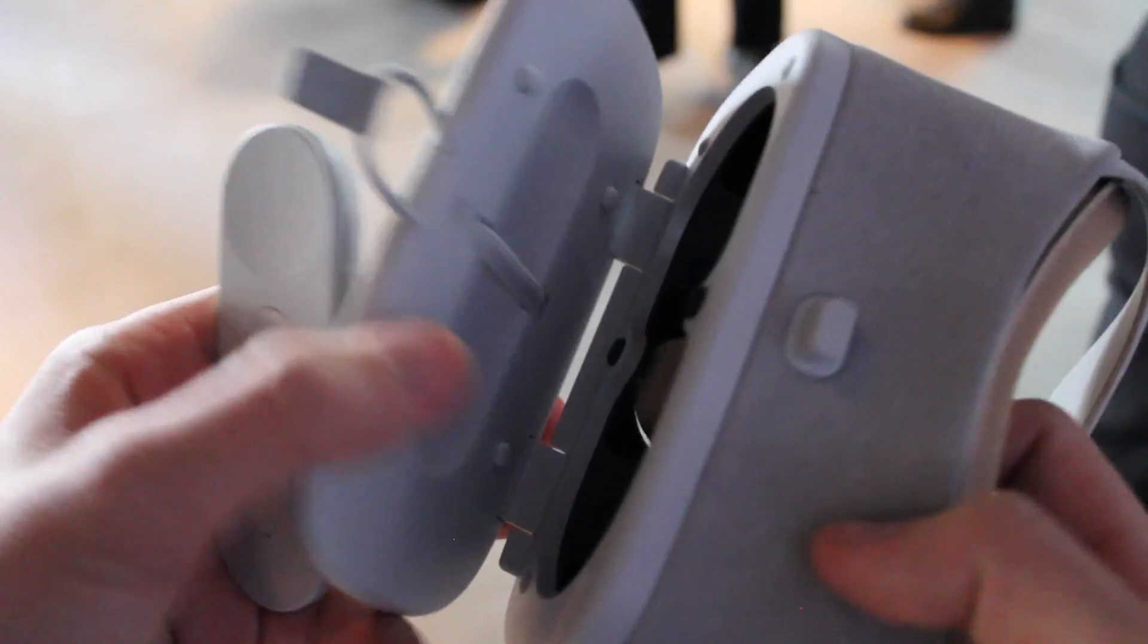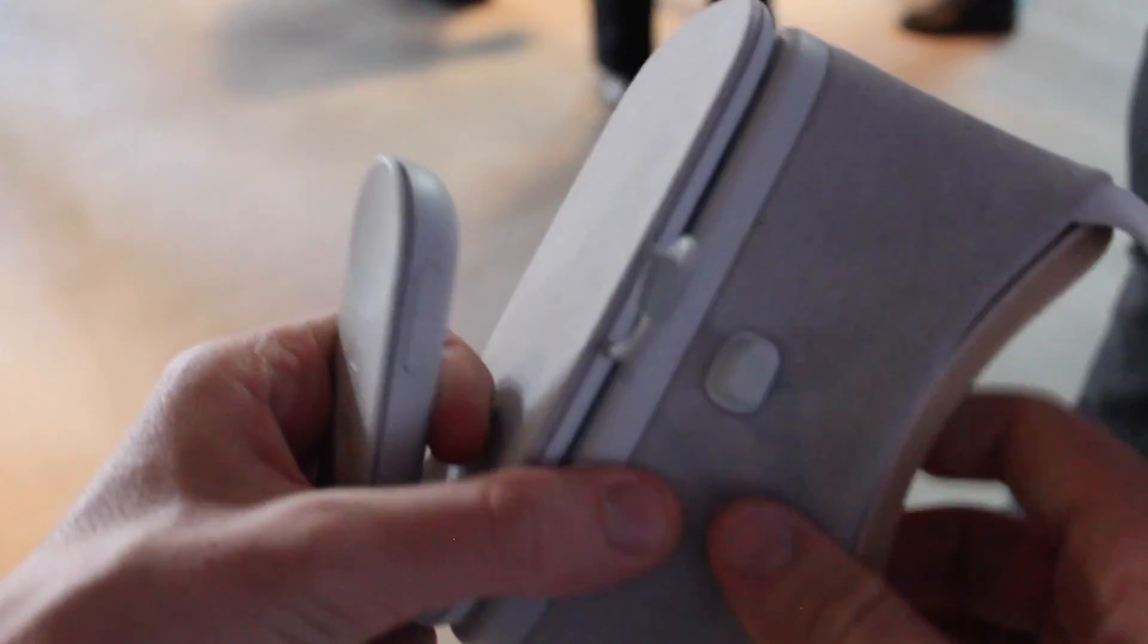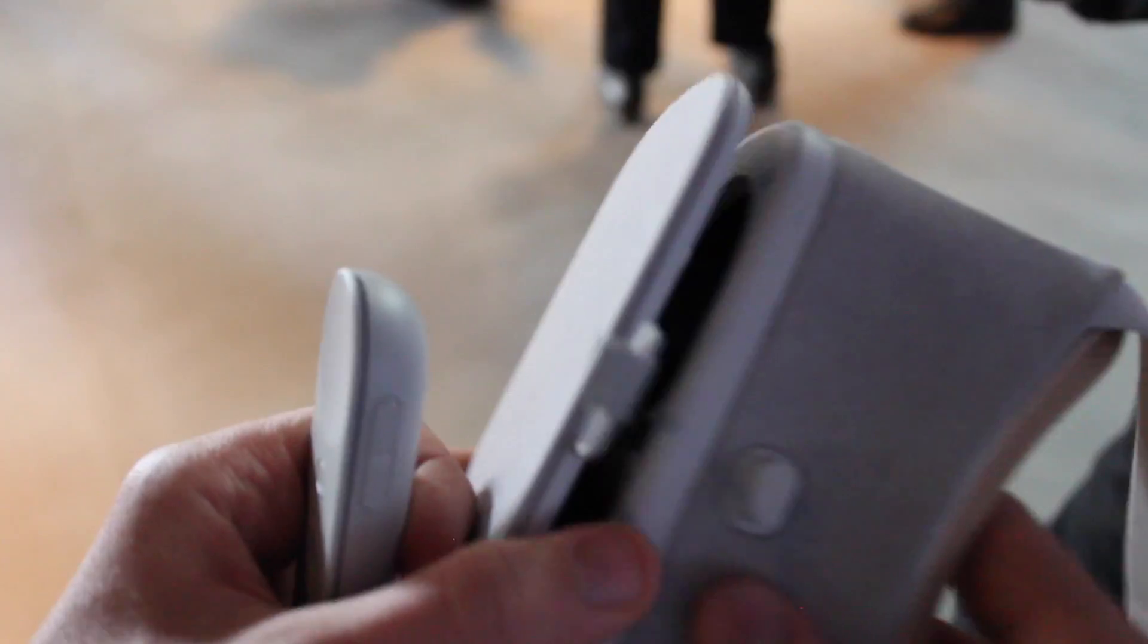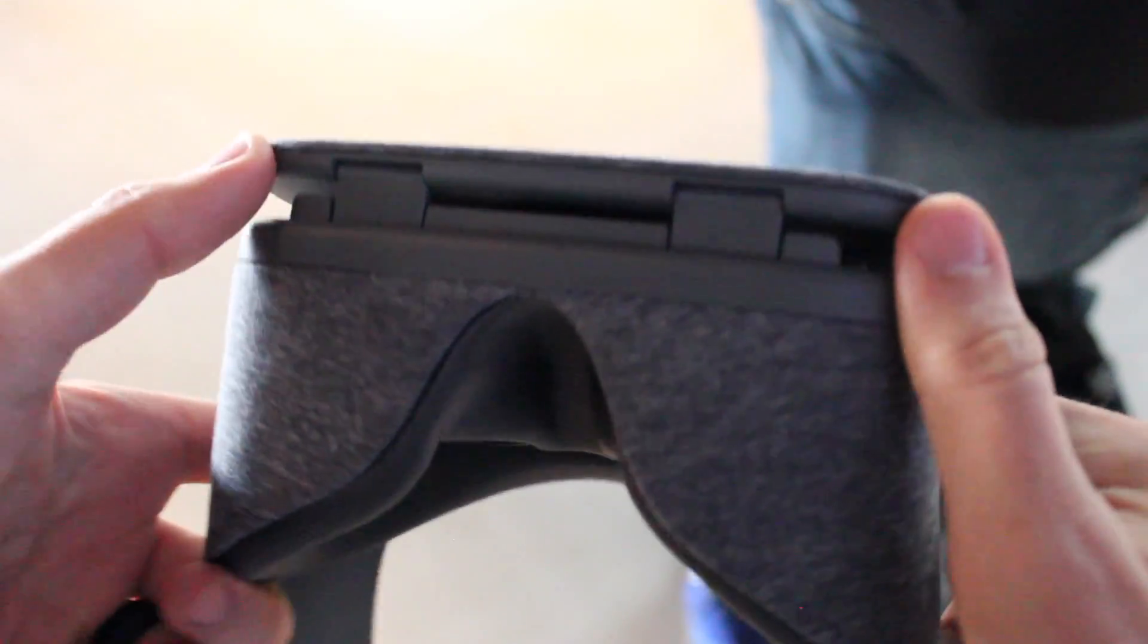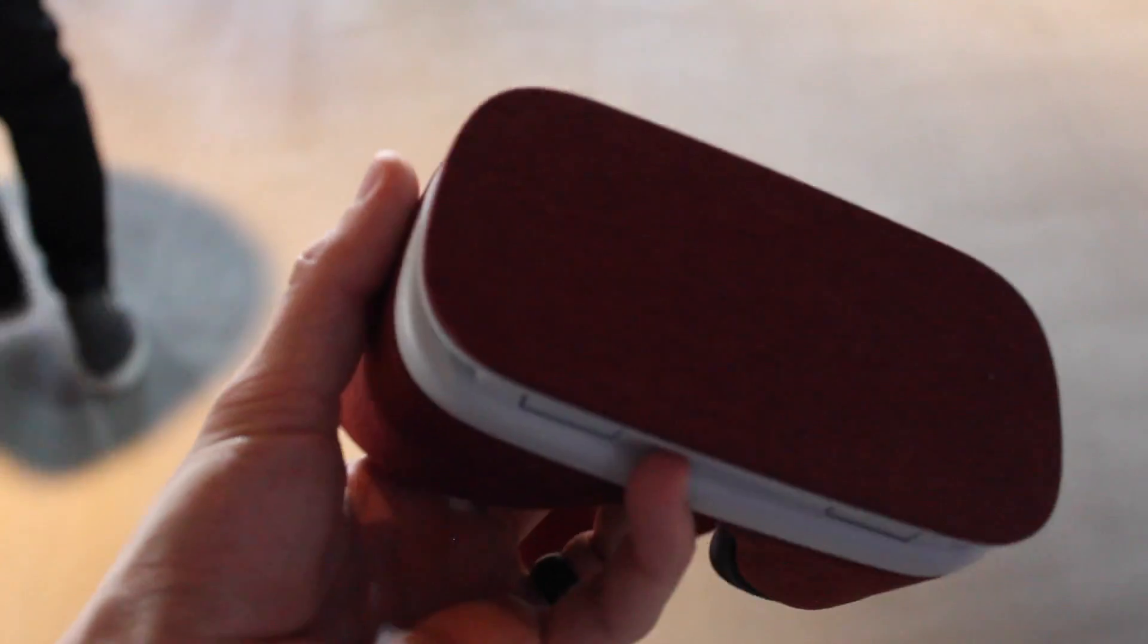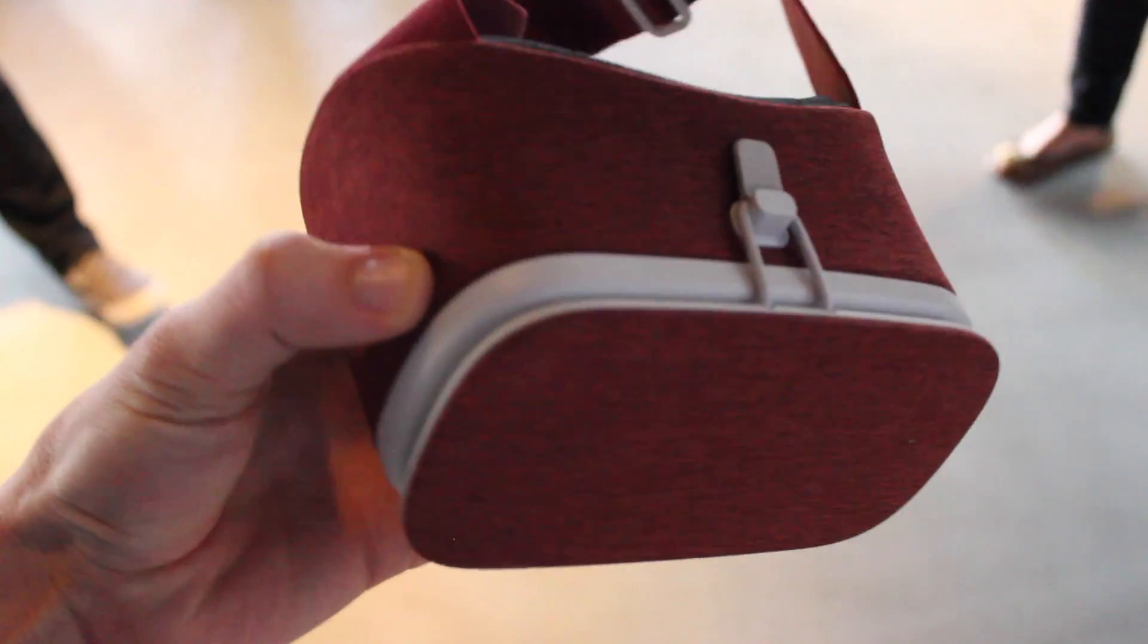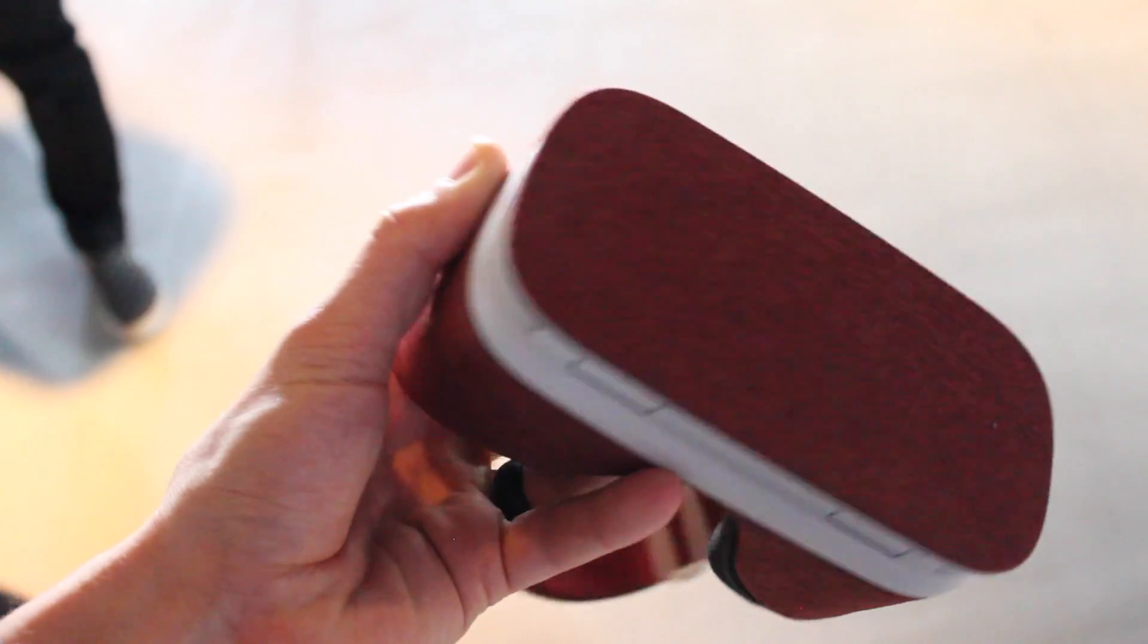The headset comes in three colors. There's this, I don't know exactly what they're called, but they have this gray color, a darker gray slash black color, and a red model as well which I think looks really nice.